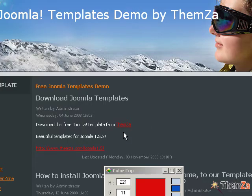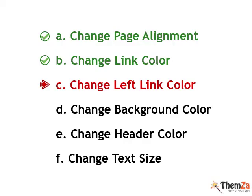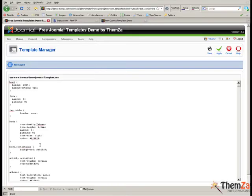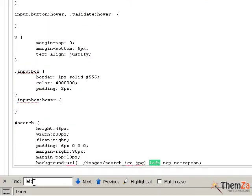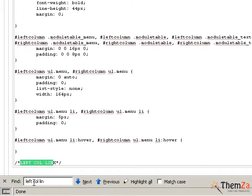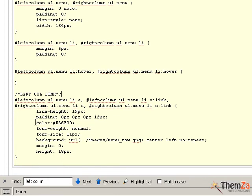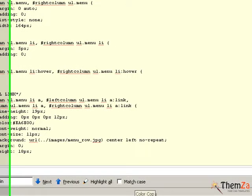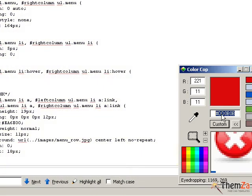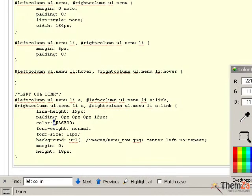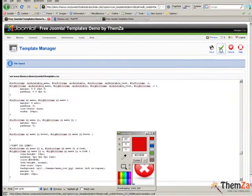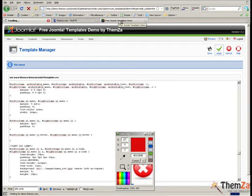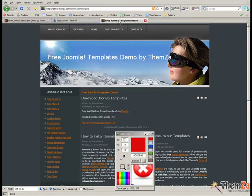Now let's see how to change the colour of the left column links. Go back to the Joomla admin panel and locate the left col link selector in the CSS file through the search function of your browser. Again using the colour cop tool generate the preferred colour and then use its code as the colour property value. In this example we have chosen to set the red colour as it was previously set for the regular layout links. Now go back to the template overview page and reload your browser session. Then pay attention to the left hand links of the template to see them turn from orange to red.